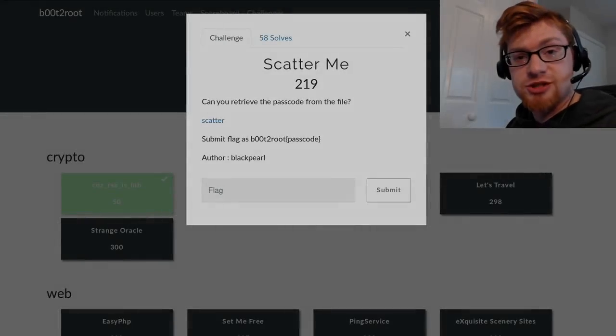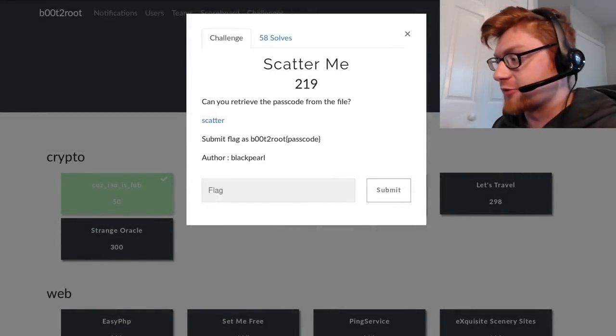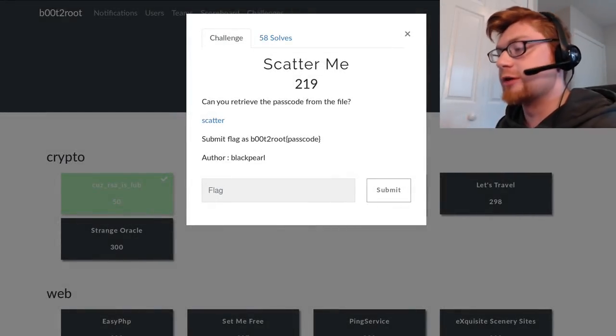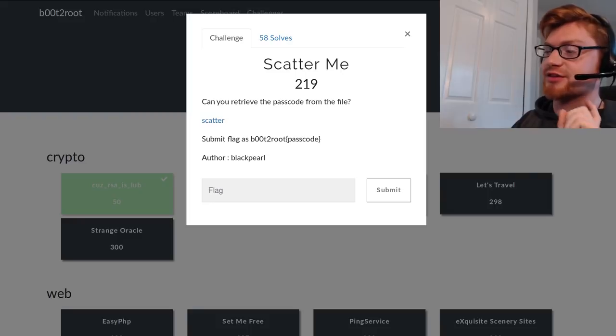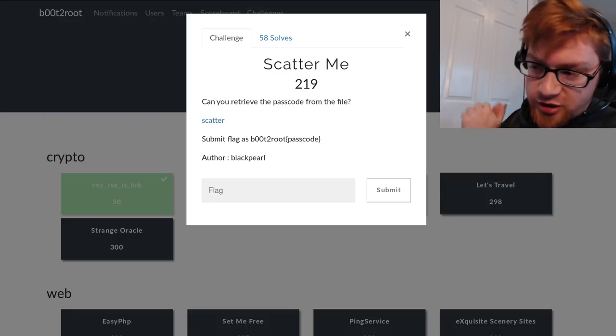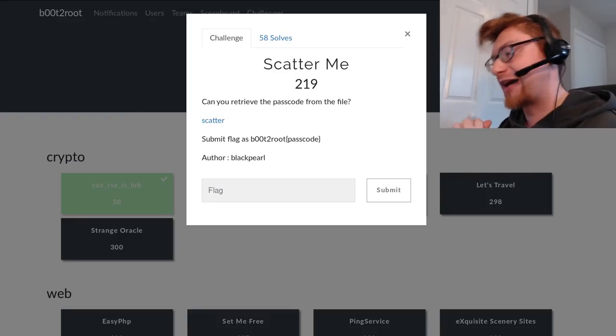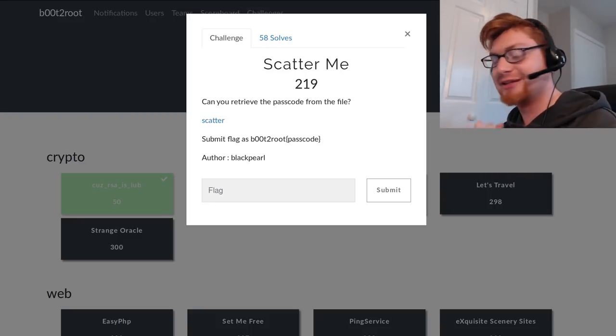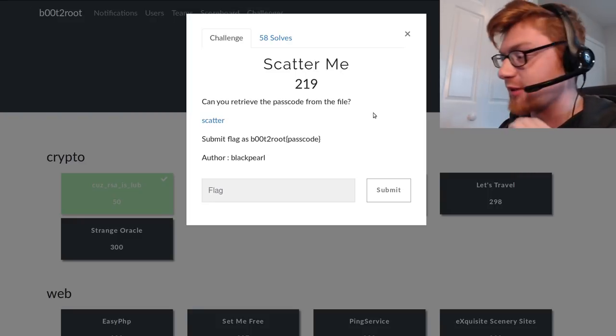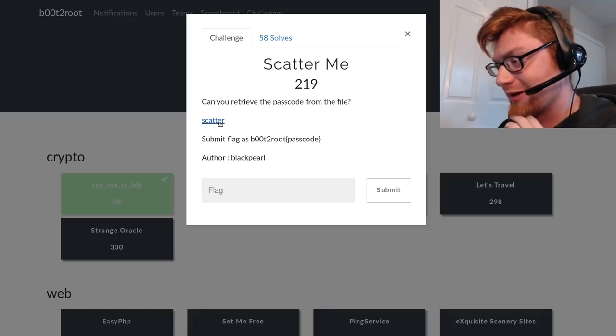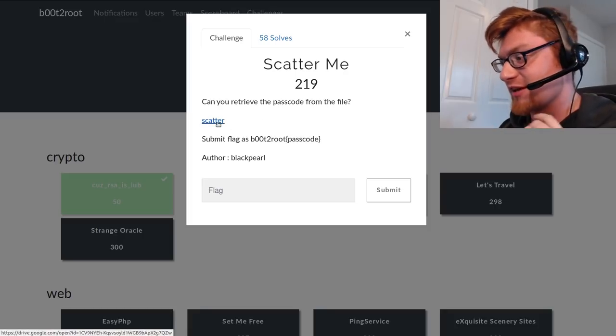What's going on everybody, my name is Jon Hammond, welcome back to the YouTube video. We're looking at Boot2Root CTF 2019, this is the second challenge in the cryptography category, it's called Scatter Me. I hate doing that intro, I have to do it every time. I don't have to but I like to, I don't because I said I hate it.